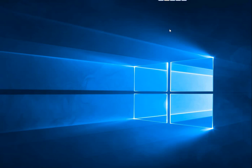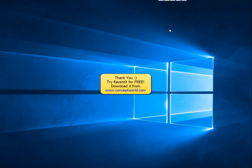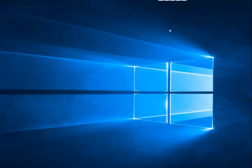Sorting and grouping files has never been so convenient. Download RecentX for free, today from www.conceptworld.com. Thank you.